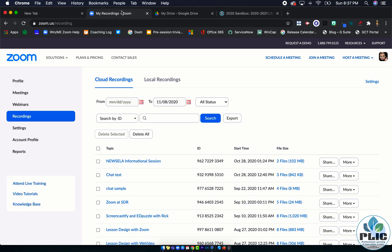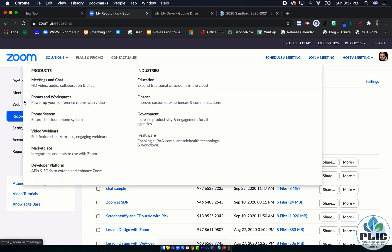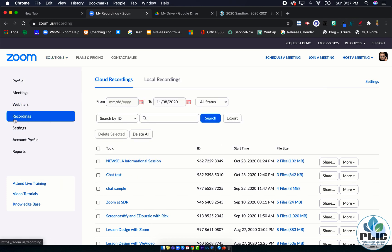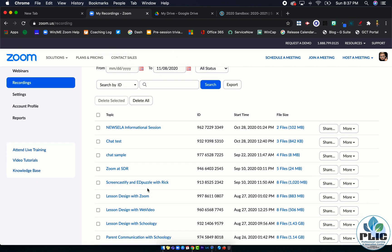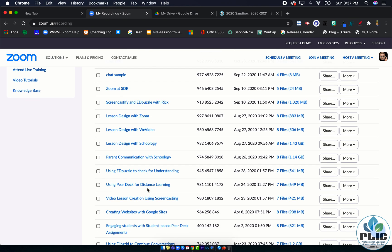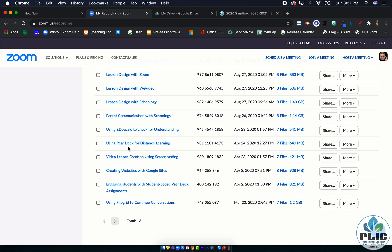So with that being said, let's dive into this process and it all starts here in Zoom. I've logged into my Zoom account and on the left hand side I've clicked recordings. Since I chose cloud recordings, that's where I'm going to go.